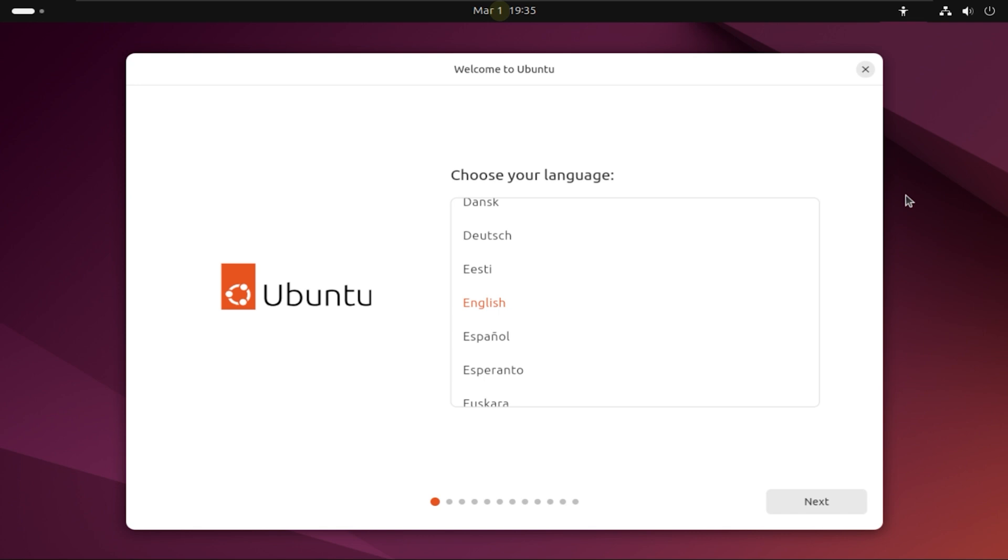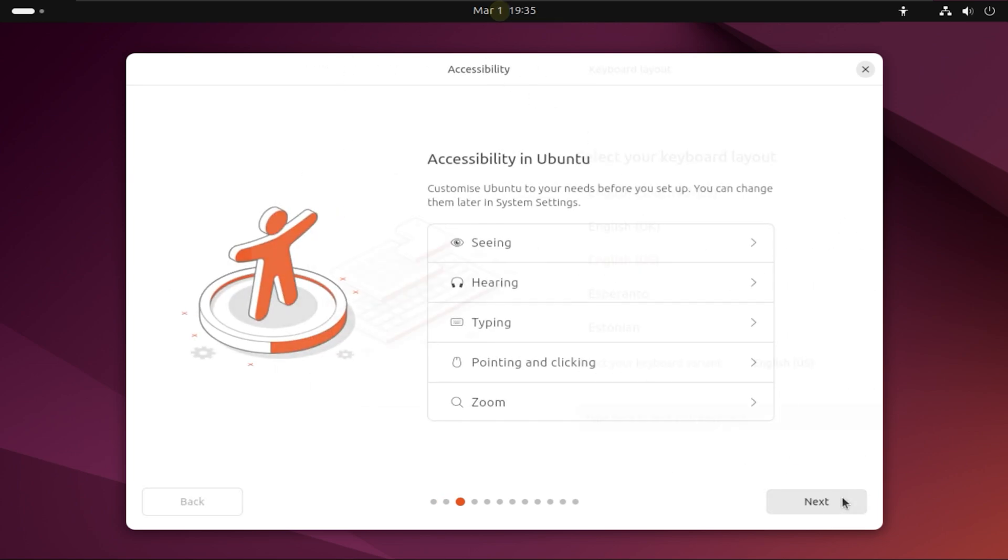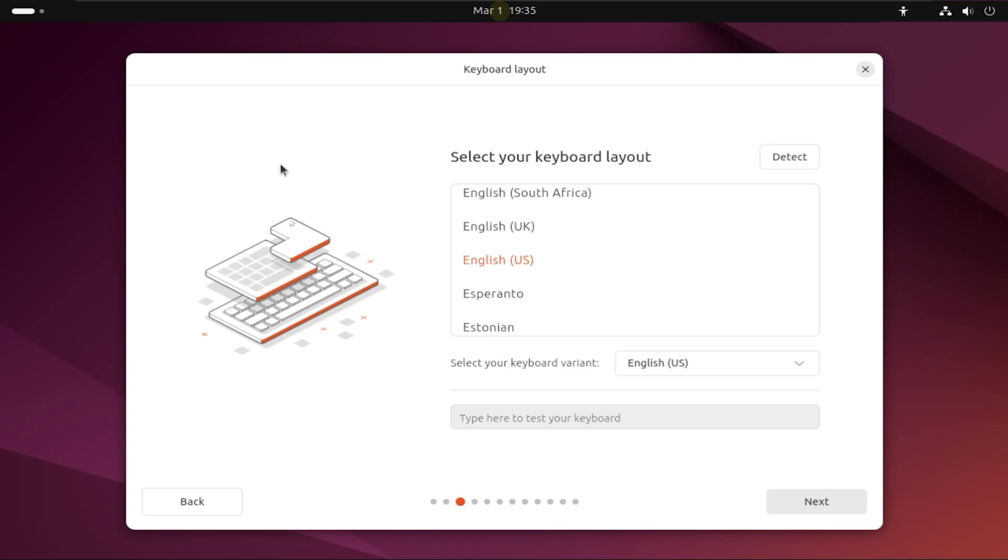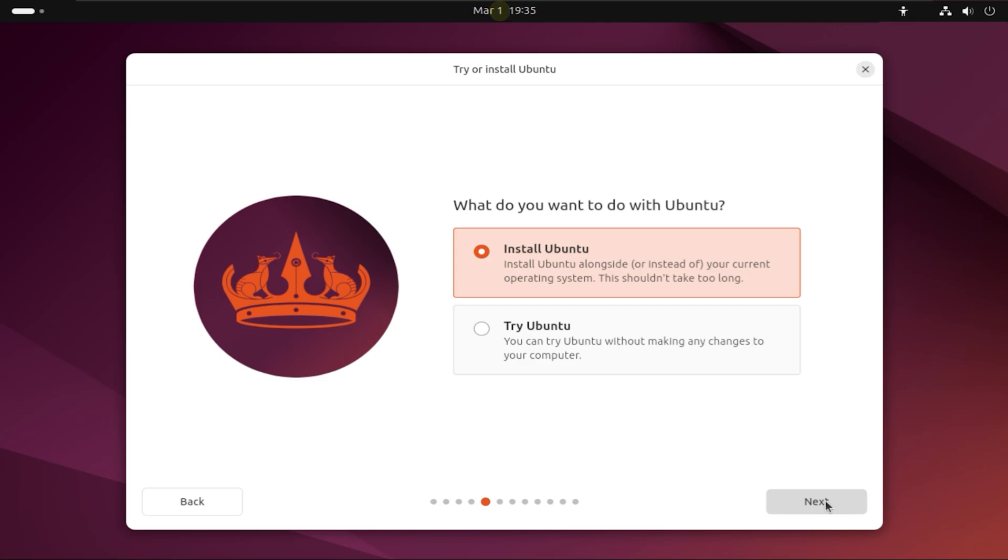Now you're going to be selecting the language first for your installation. It's a straightforward process. If you have any doubts, please leave them in the comment section below. Click on Next. Now you select your keyboard layout. Mine's the English US one. I'm going to go ahead and click Next again. Use wired connection because I only have the wired one. If you have wireless, you should enter your Wi-Fi password.